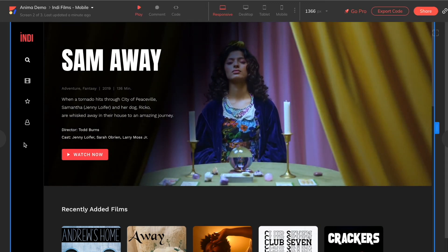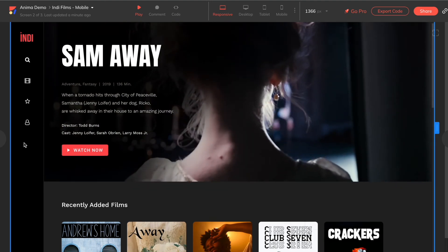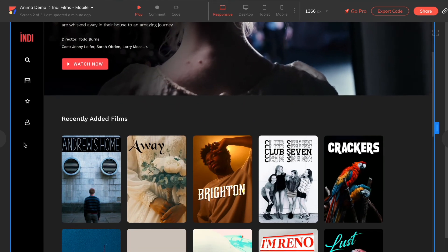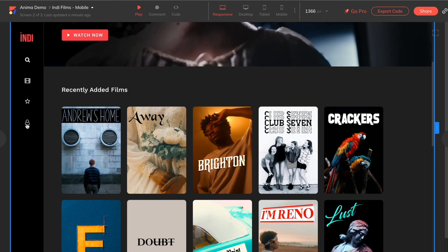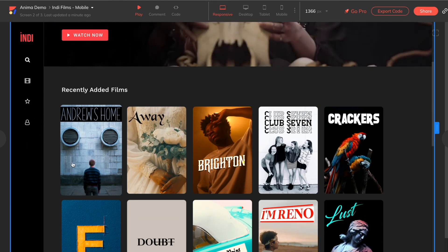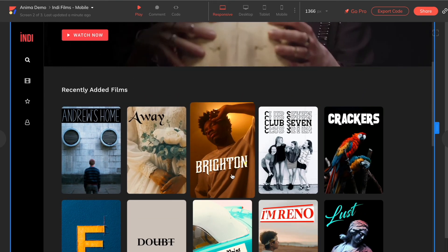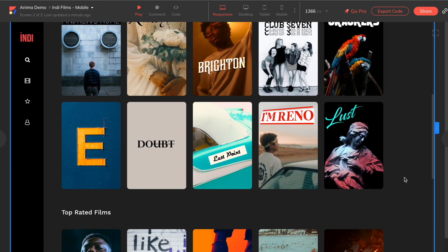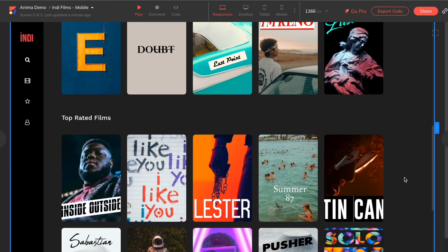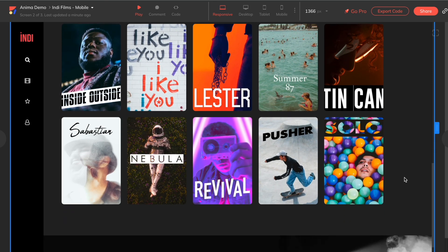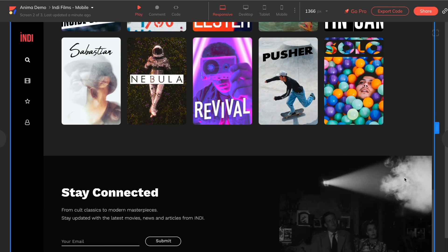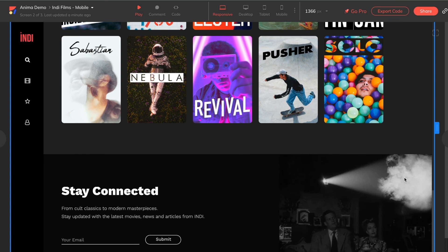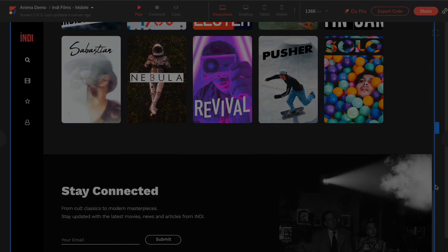And there we go! That's how you add media like videos, GIFs, and Lottie files to your Anima project in Adobe XD. We hope you enjoy this feature, and if you like what you see, give us a like, comment, share, and subscribe to get more tutorials like this on how to work with Anima. Thanks for watching!